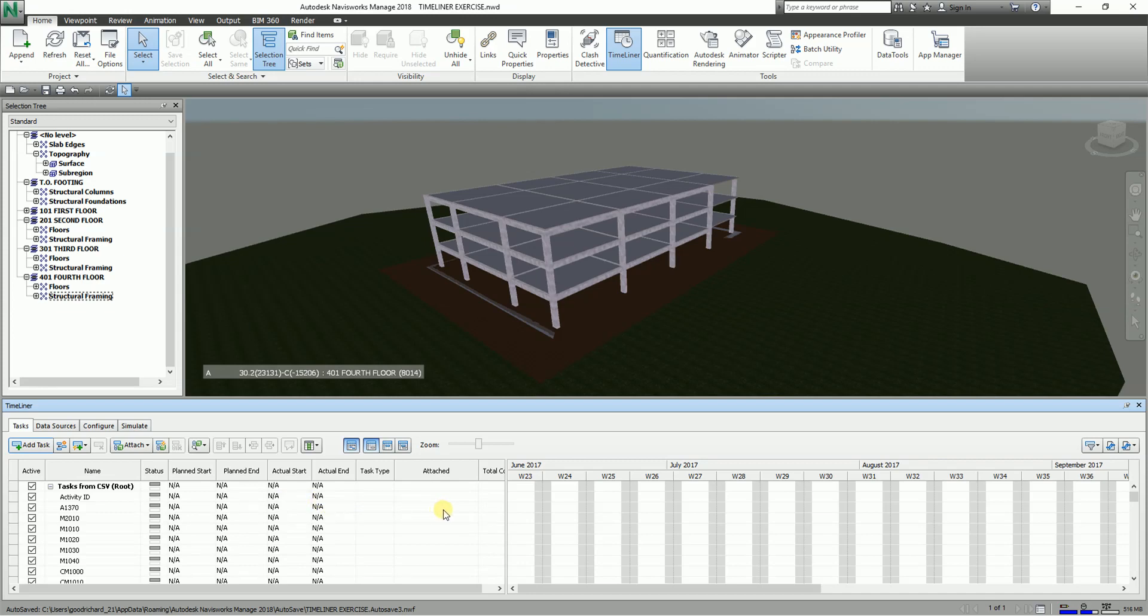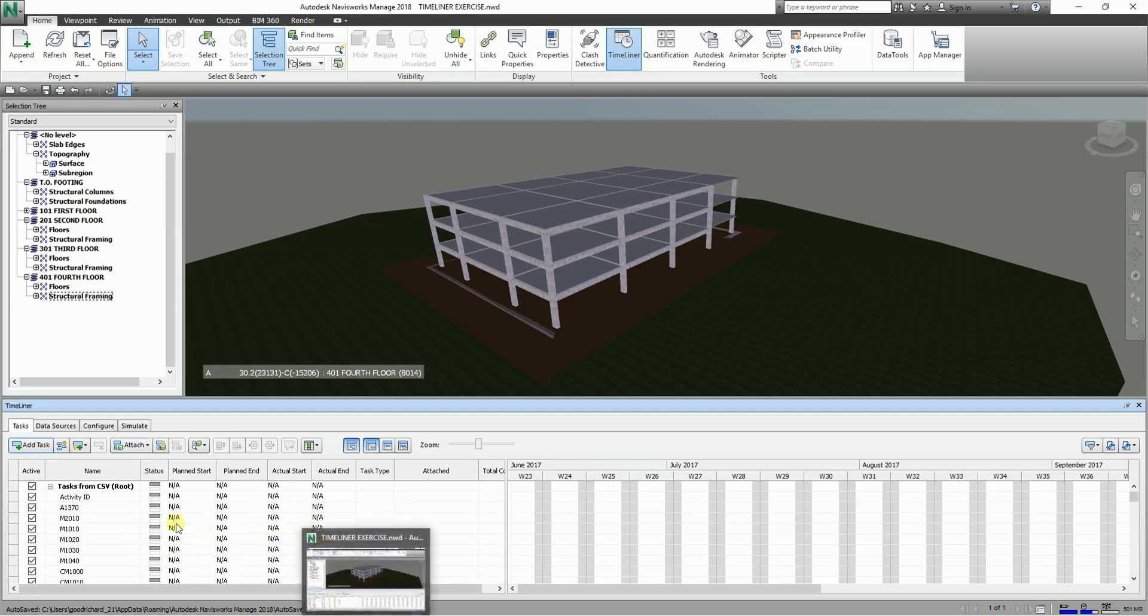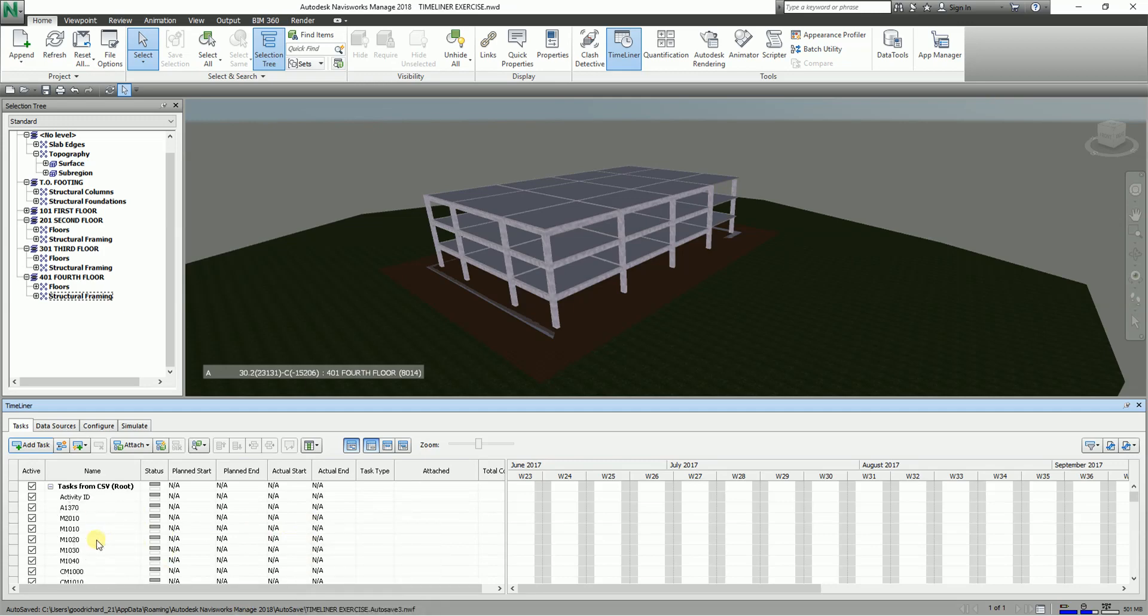These are the tasks. As you can see there are no planned start, planned end, actual or task type or any attached elements in these things because it has not something to do with this model here. Of course if you have the appropriate model you can attach this.